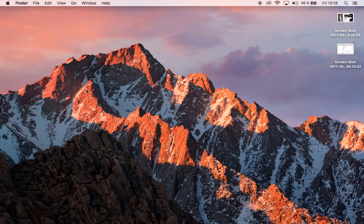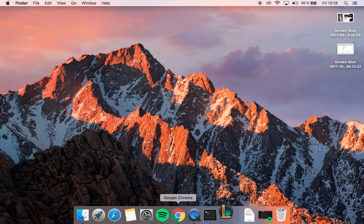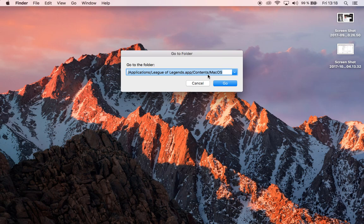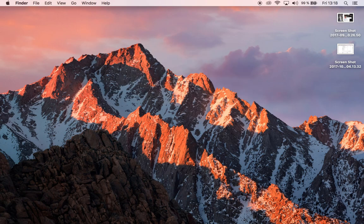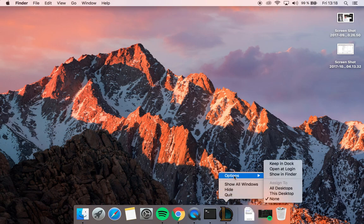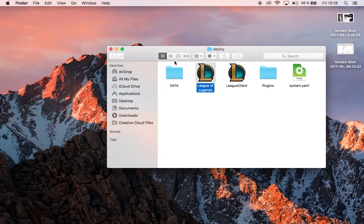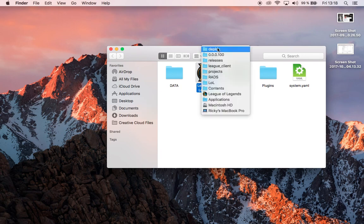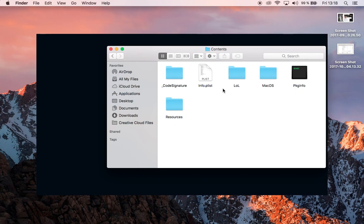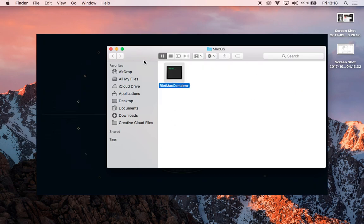So if the path doesn't work, that means if you have this link and click go and it doesn't open, you can right click on League of Legends, show in Finder, and from there go back to contents, click MacOS, and you'll find the same folder.